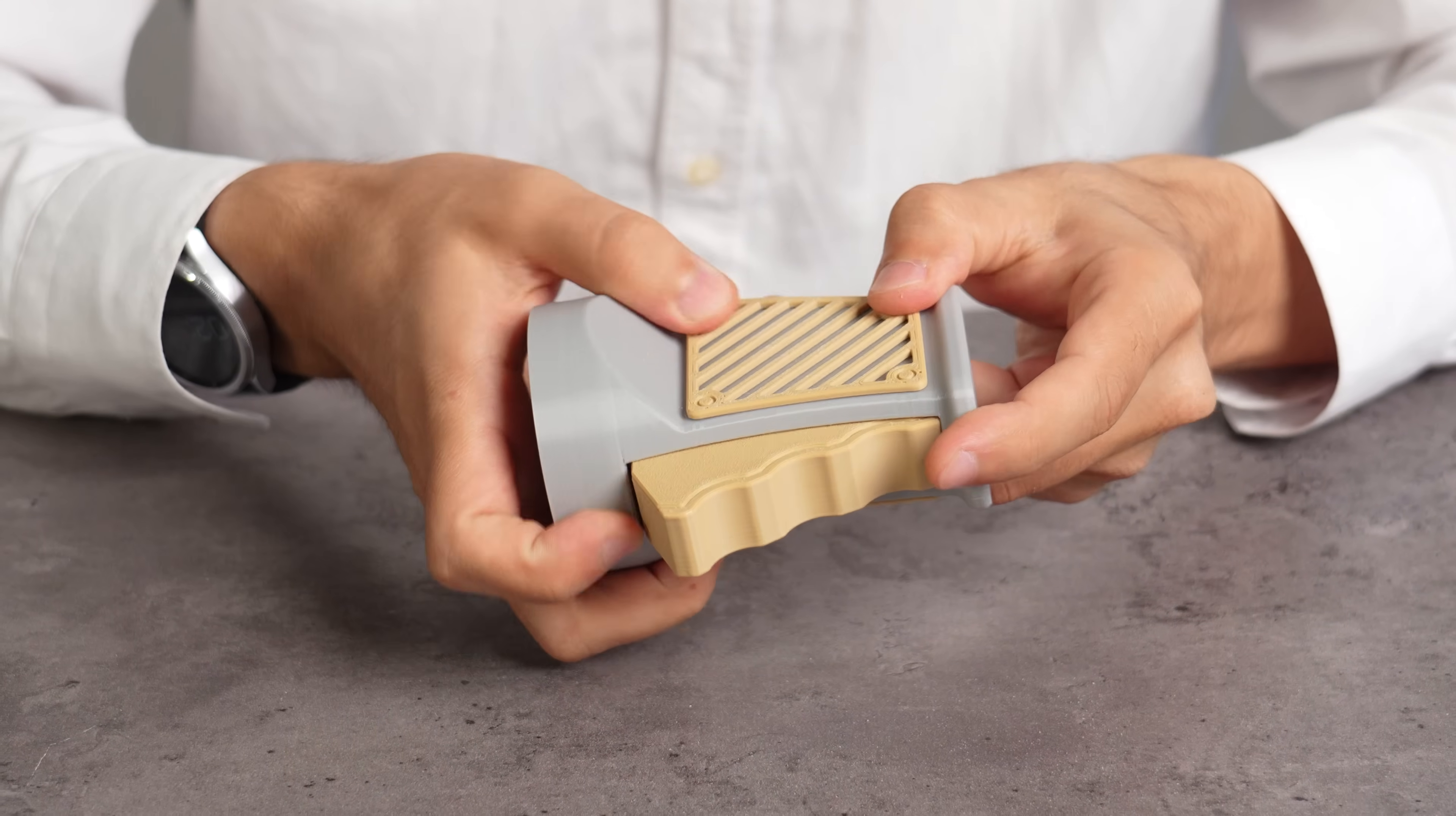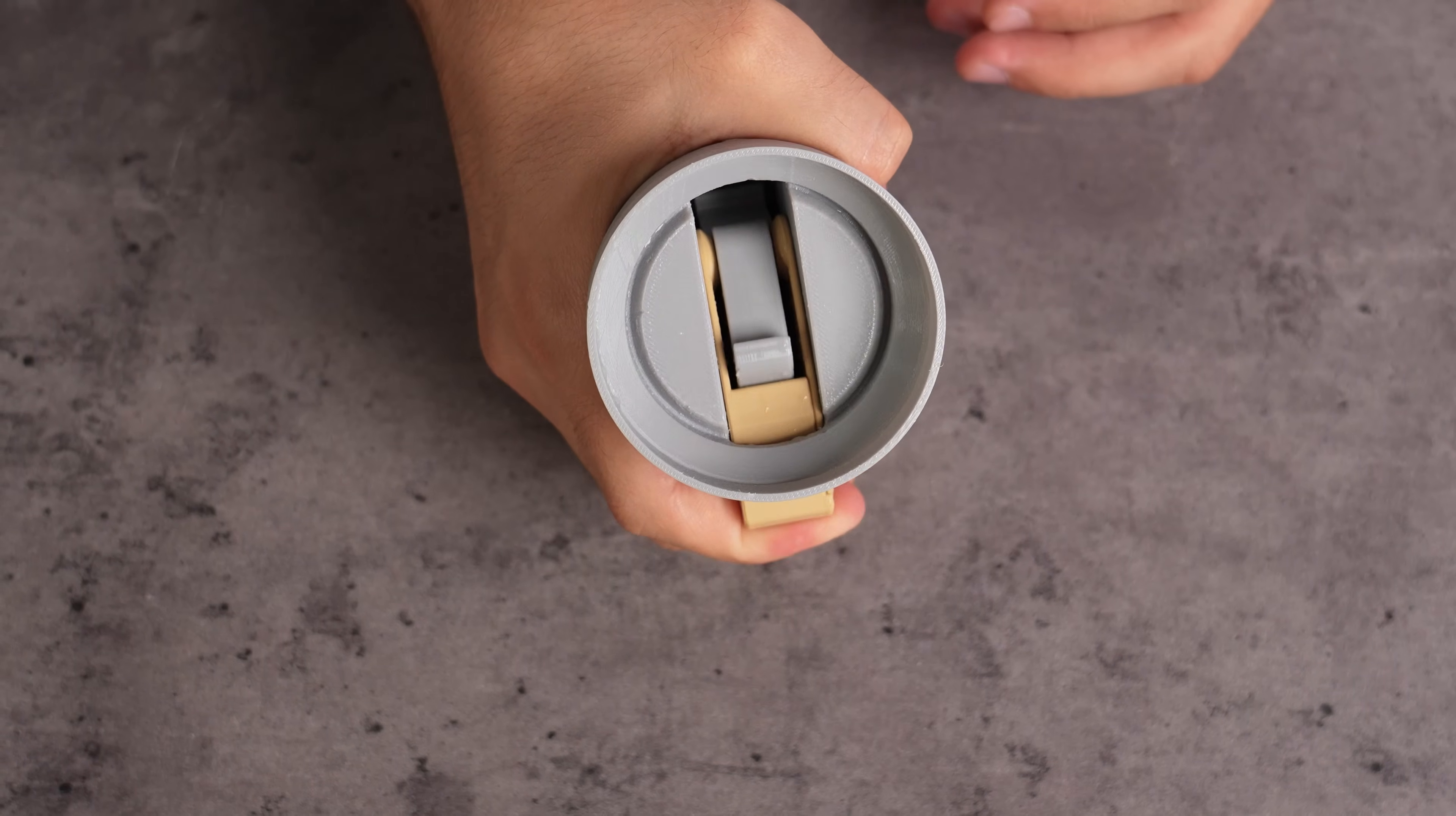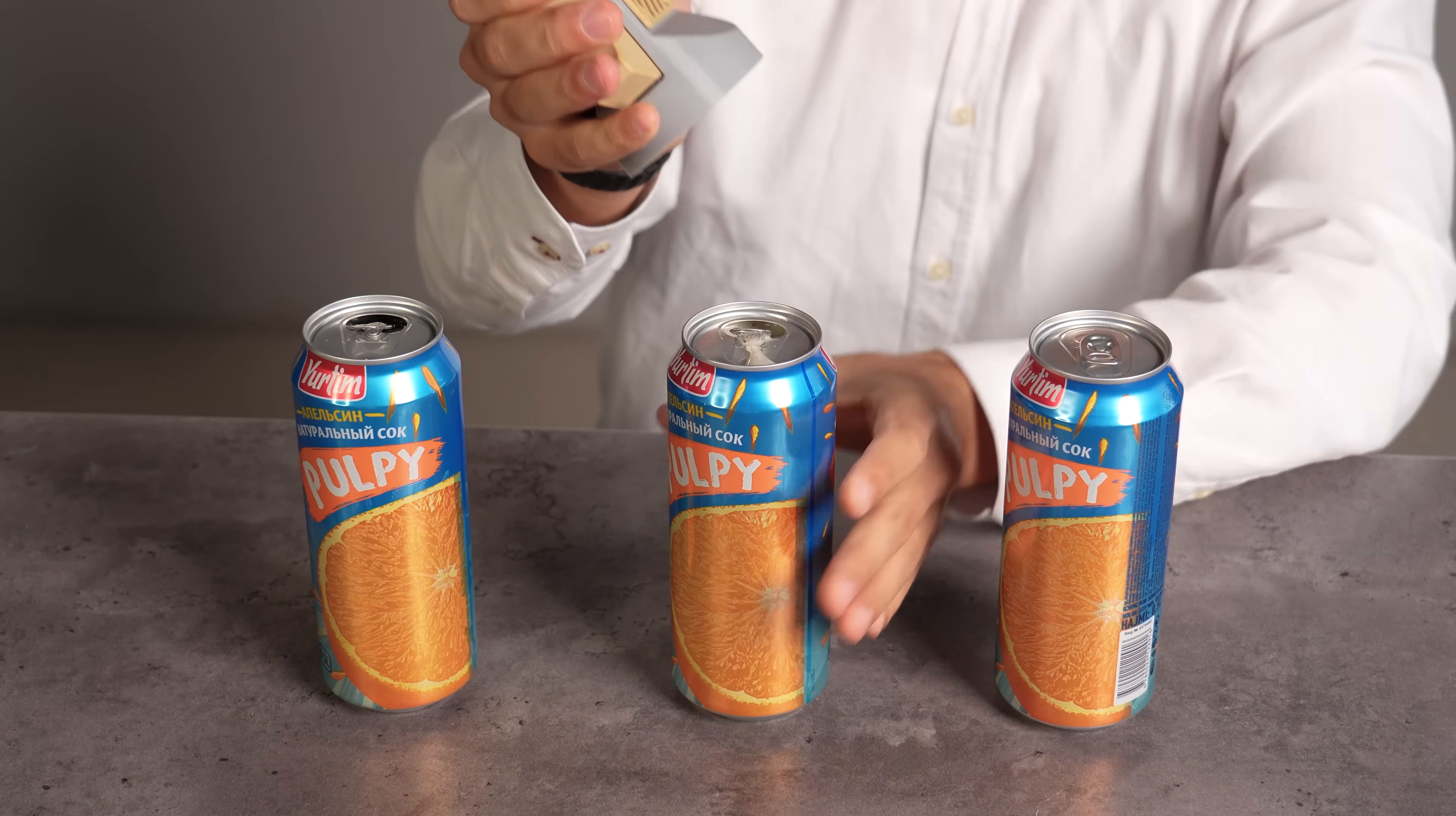Now, slide it under the tab, give a gentle lift, and pop! Your can is open. No broken nails, no strained thumbs, just easy access to your favorite soda. It's a simple elegant tool that makes enjoying a cold drink a breeze.